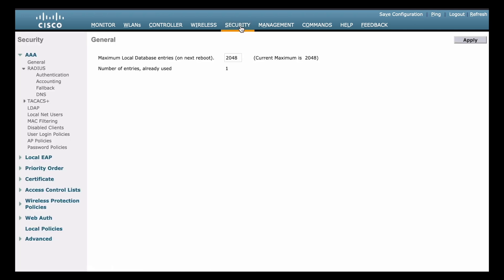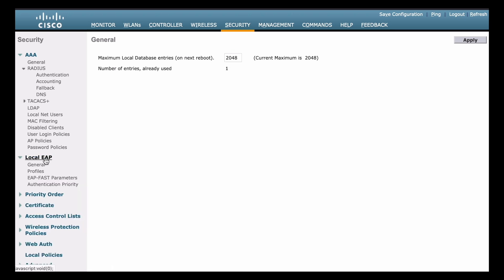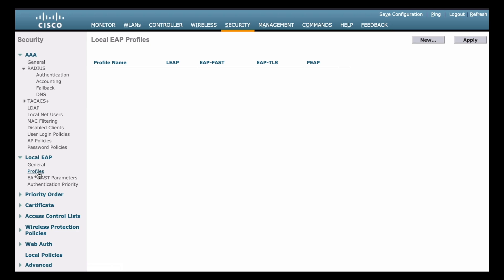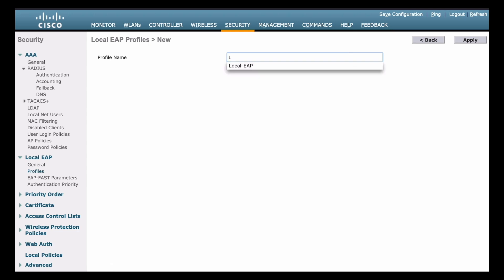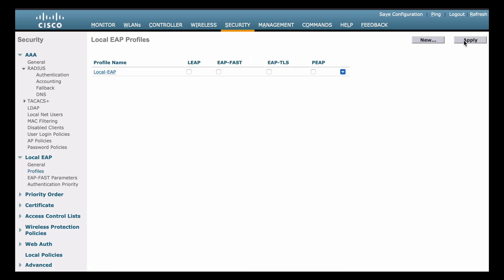And now on the left menu structure, about halfway down, we see the local EAP option. So we want to choose that. That's going to expand the sub menu, and we want to click profiles. Notice that we don't currently have any profiles. I don't have local EAP set up yet. So we'll want to go to the right, and we want to click new to create a new profile. We want to give that a name. I'm just going to name that local dash EAP. And we can hit the apply button.